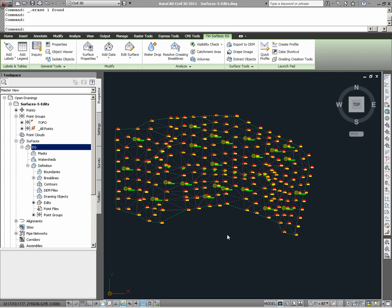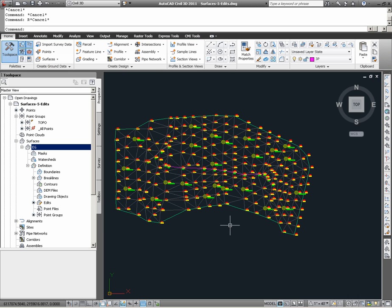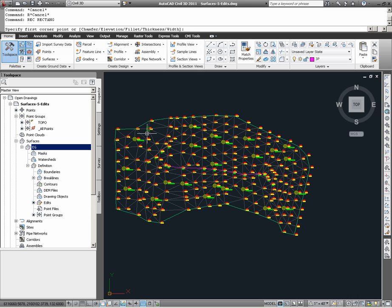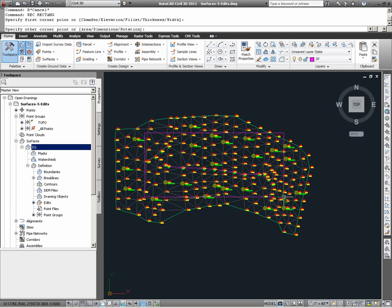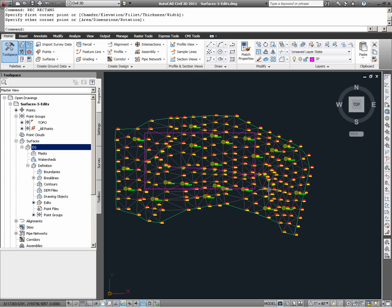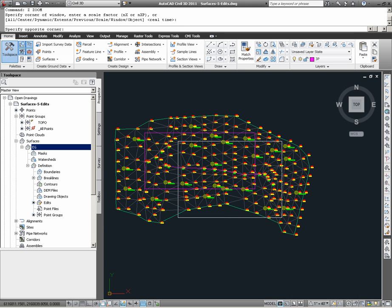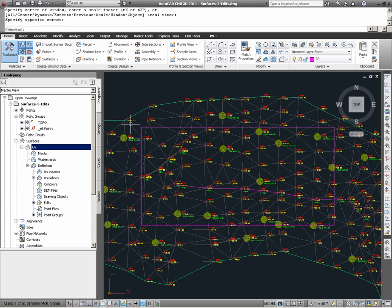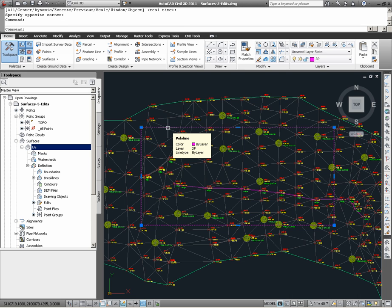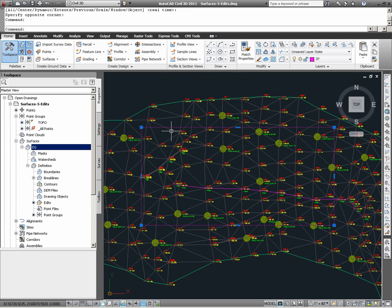Let's say that in addition to that surface modification, we now actually want to apply a surface boundary to the surface EG. To do this, I am going to simply define a rectangular boundary using the AutoCAD rectangle command, and drawing a rectangle over a portion of the surface.